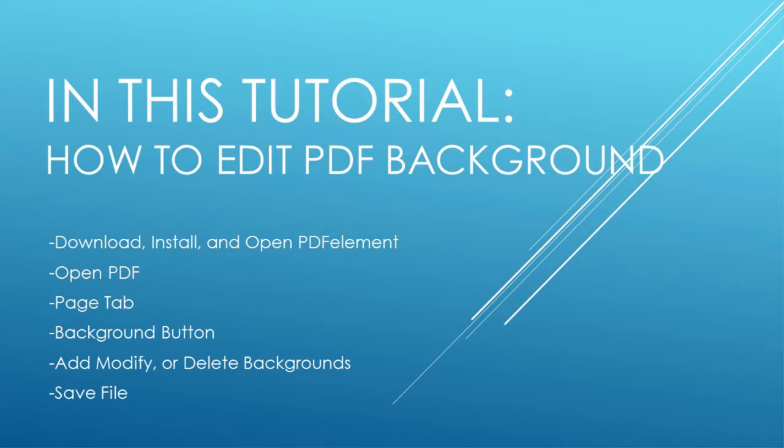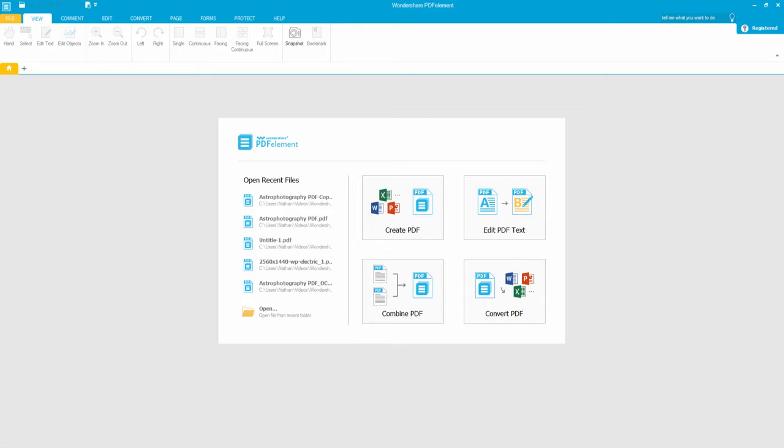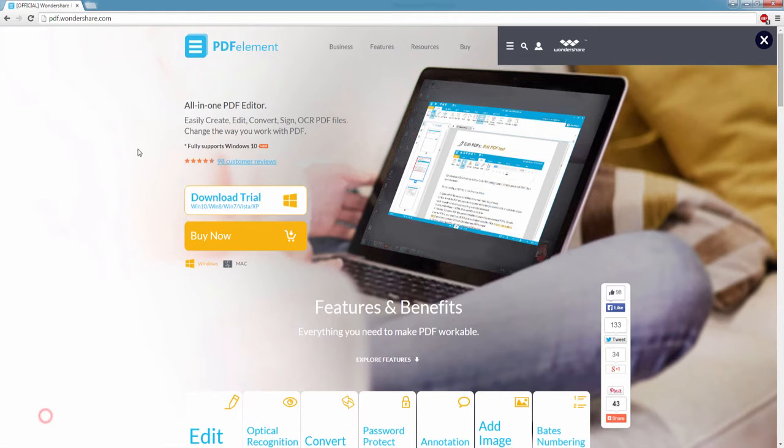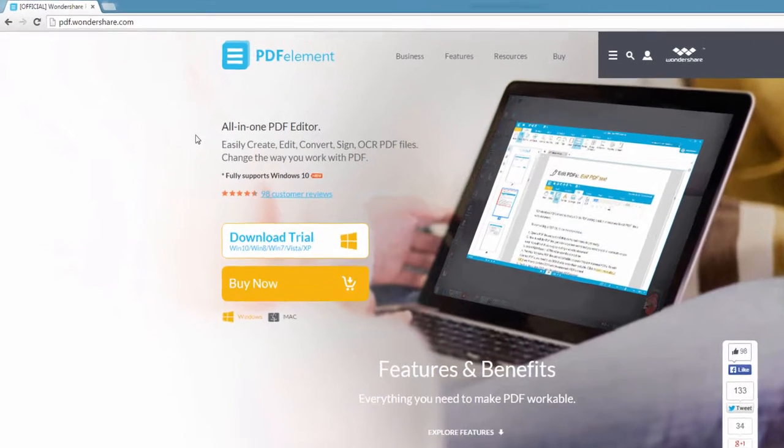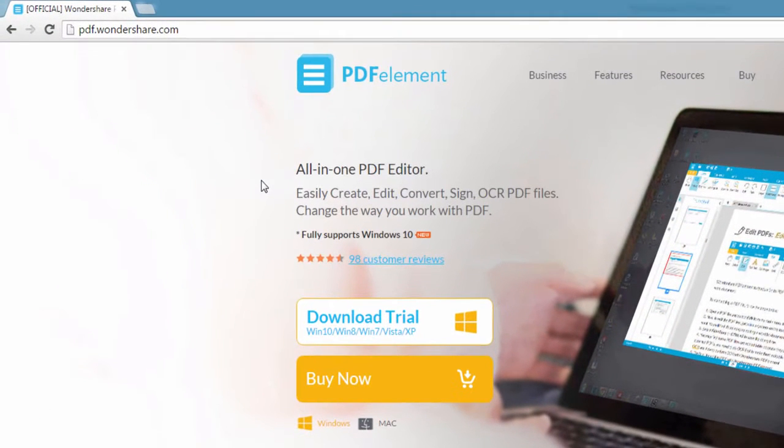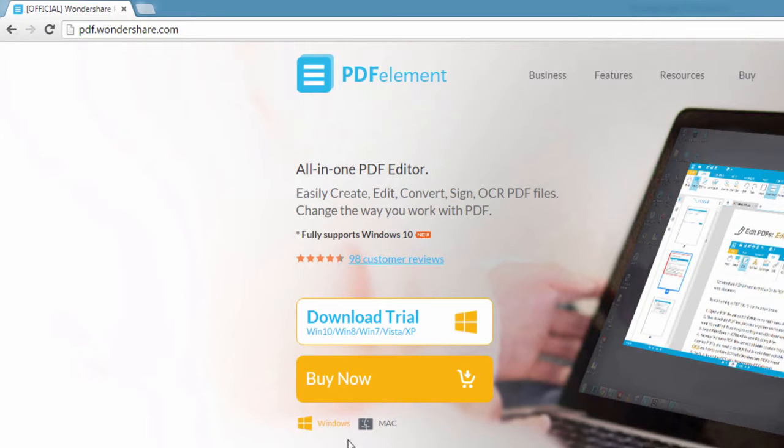Then you can add, modify, or remove your backgrounds. And finally, you just need to save the file. So the first step is to go to pdf.wondershare.com and here you can download and install PDF element available on Mac and Windows.